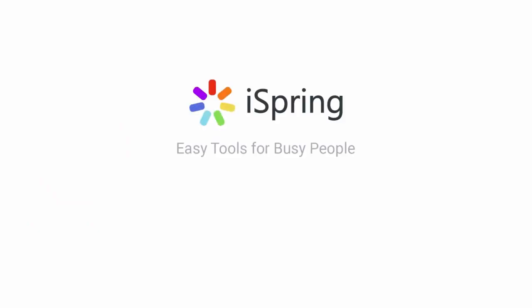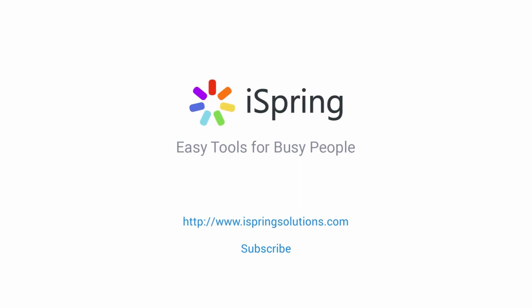Did you like this video? Give it a like, and subscribe to the iSpring YouTube channel for more updates!